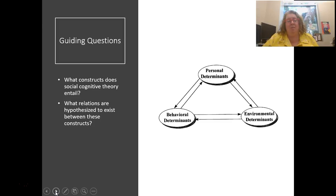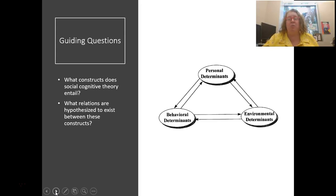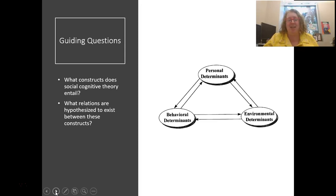Our guiding questions today were: what constructs does social cognitive theory entail? Really think about personal, behavioral, and environmental determinants, and how they interact with modeling of social behaviors, and think about the reciprocal relationships between them. There's a lot to unpack here — it's a really powerful theory that goes much beyond a strict behaviorist standpoint. It's really the first time we can use what we know about psychology and the inner workings of our cognitive and mental processes to deconstruct what's happening in our classrooms. Think about examples of when this might have happened in your life. Thanks, have a great day.